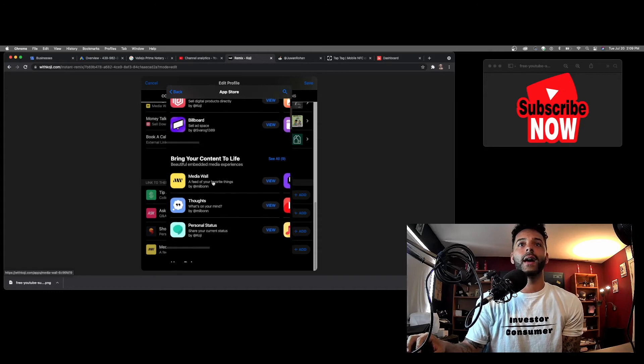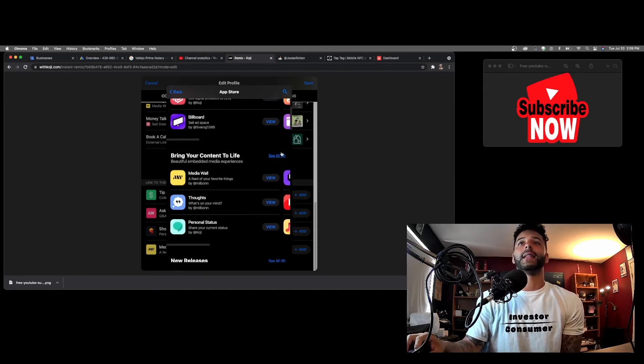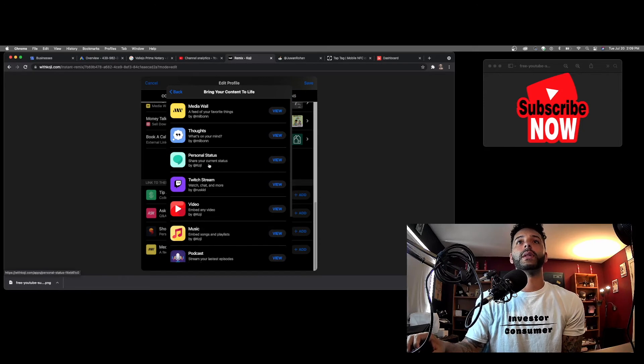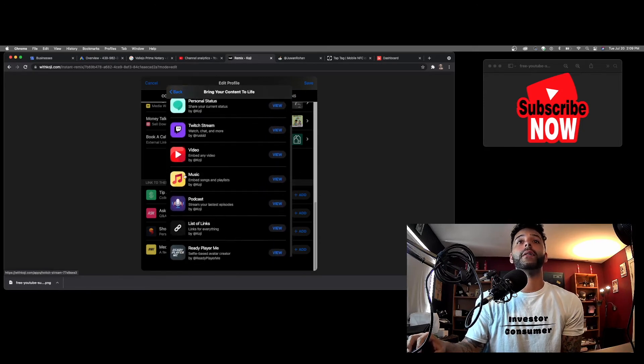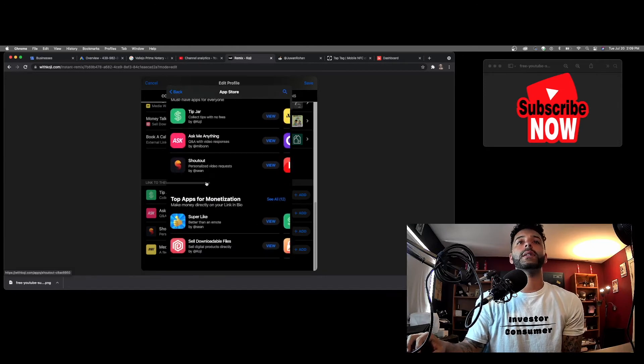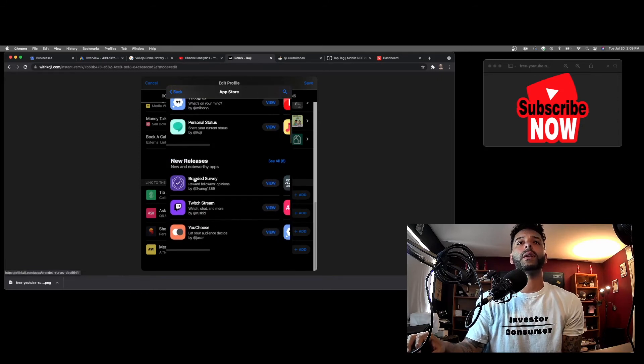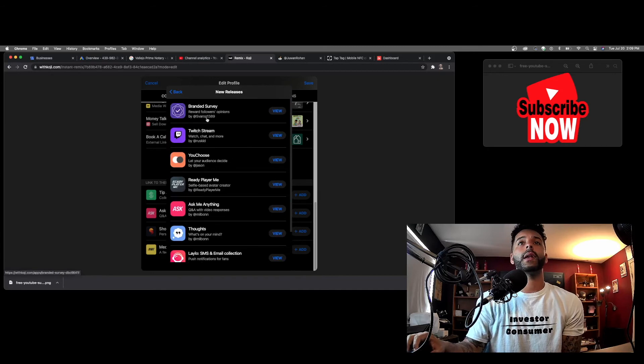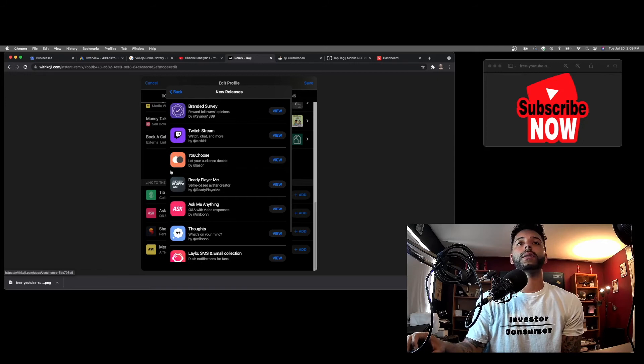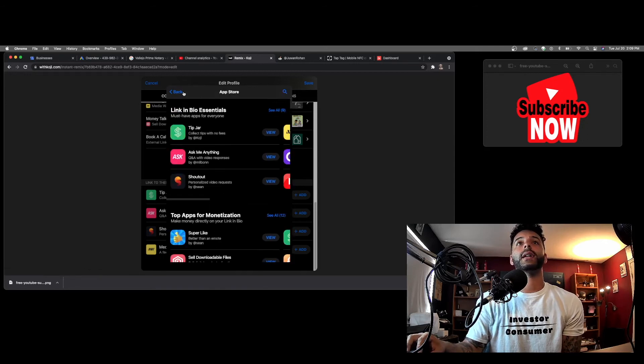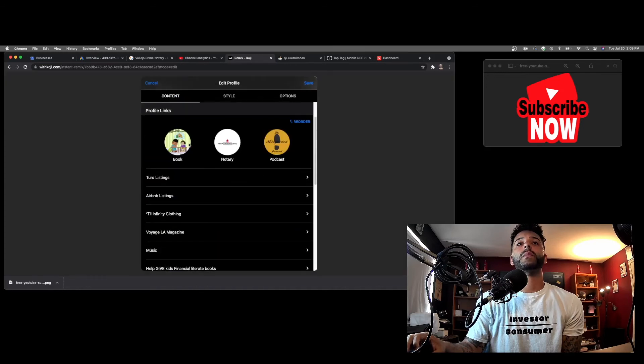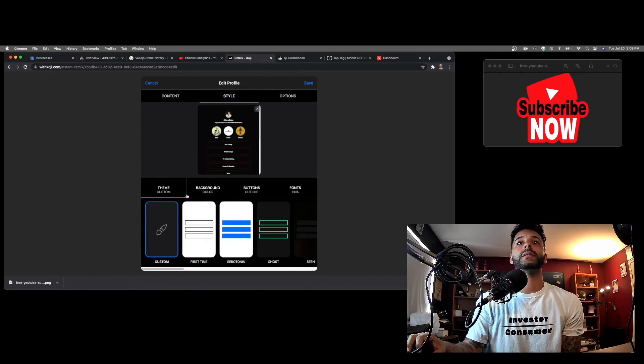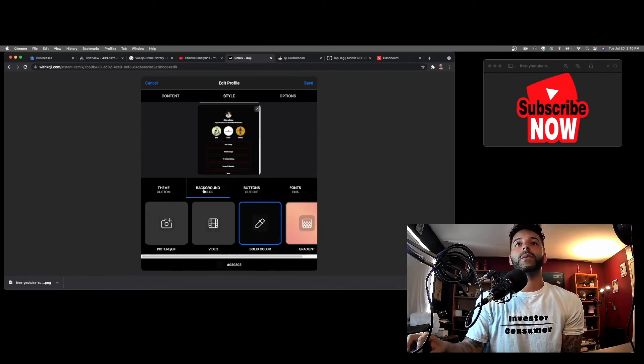Bring your content to life, so you can share your current status, Twitch stream, videos, embedded video, podcast, which I did. A bunch of stuff. It just keeps going and they're releasing stuff like every day. Whoa, this wasn't here. So yeah, they're releasing stuff every day. I don't know what the branded survey is, reward followers' opinions. Yeah, and you can just do a bunch of stuff. I suggest you guys check this out.